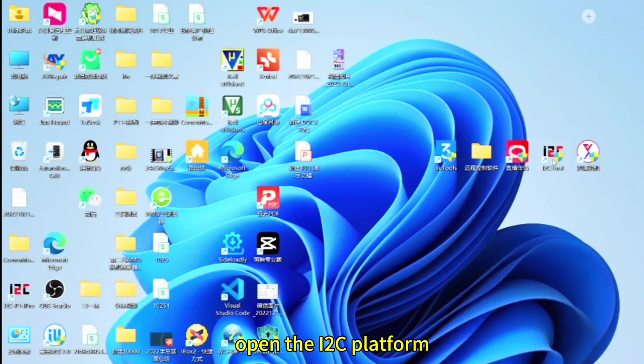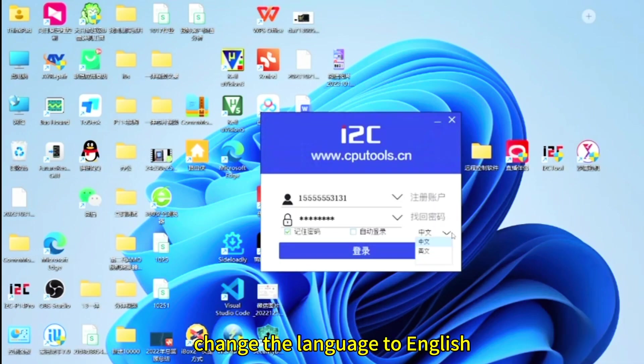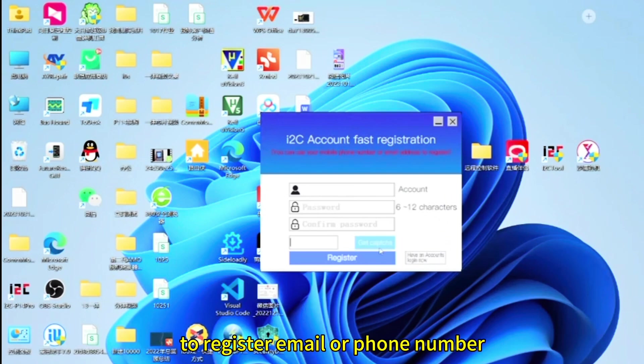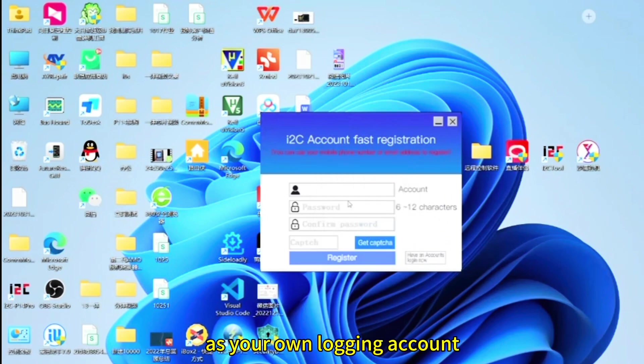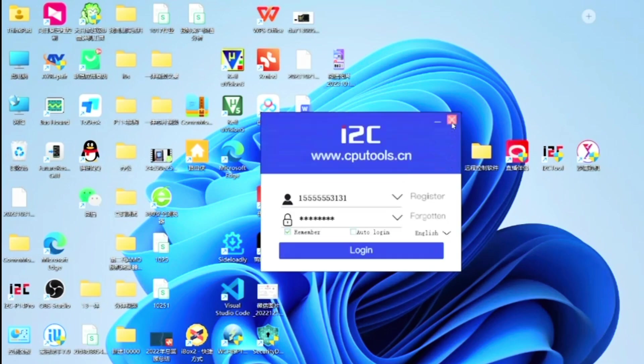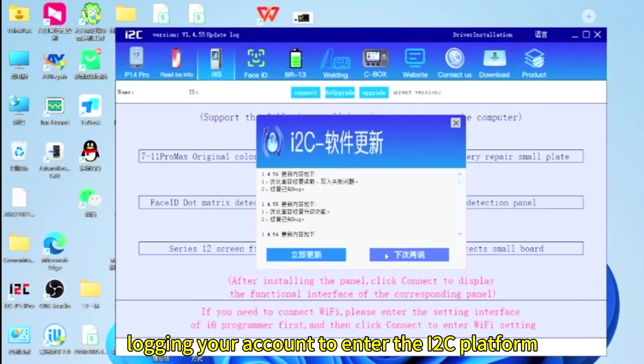Open the i2c platform. Change the language to English. Click register to register email or phone number as your own login account. Login your account to enter the i2c platform.